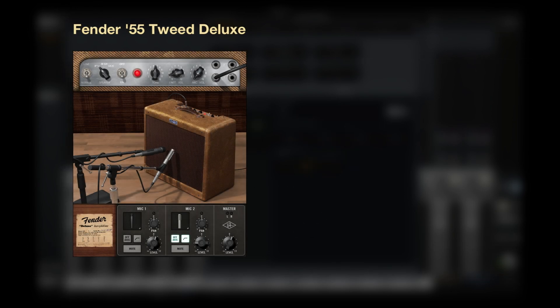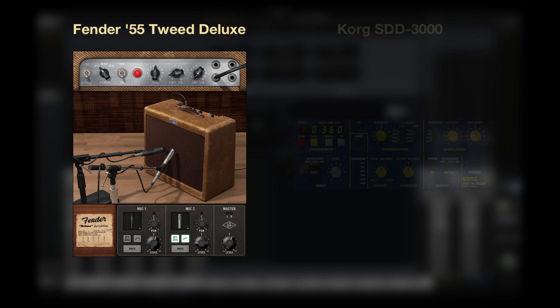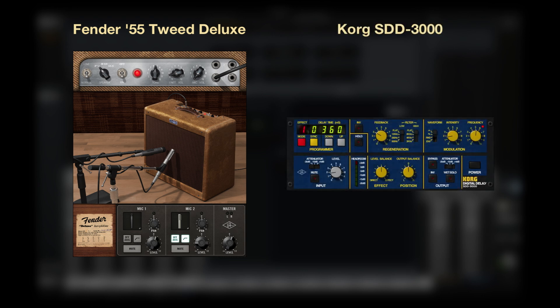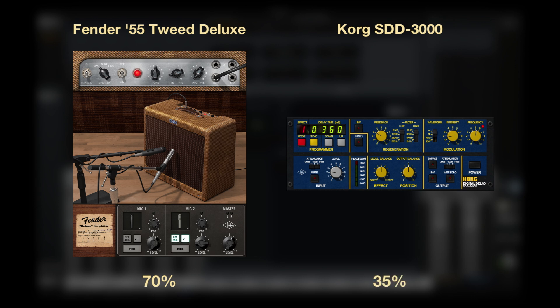Here's an example. Let's say I want to load both the Fender 55 Tweed Deluxe and the Korg SDD 3000 delay on my guitar input. At a sample rate of 44.1, the Fender Tweed uses about 70% of a DSP core and the Korg SDD 3000 uses about 35%. Together, they exceed 100%, so they can't be loaded on a single DSP core.